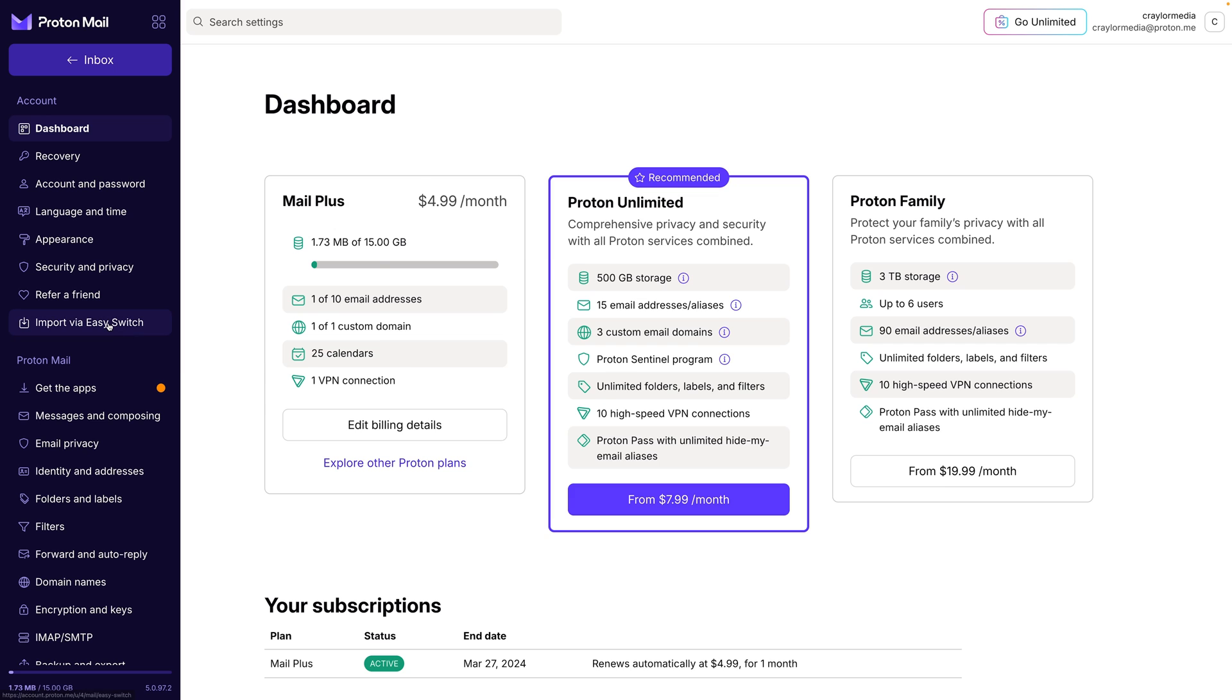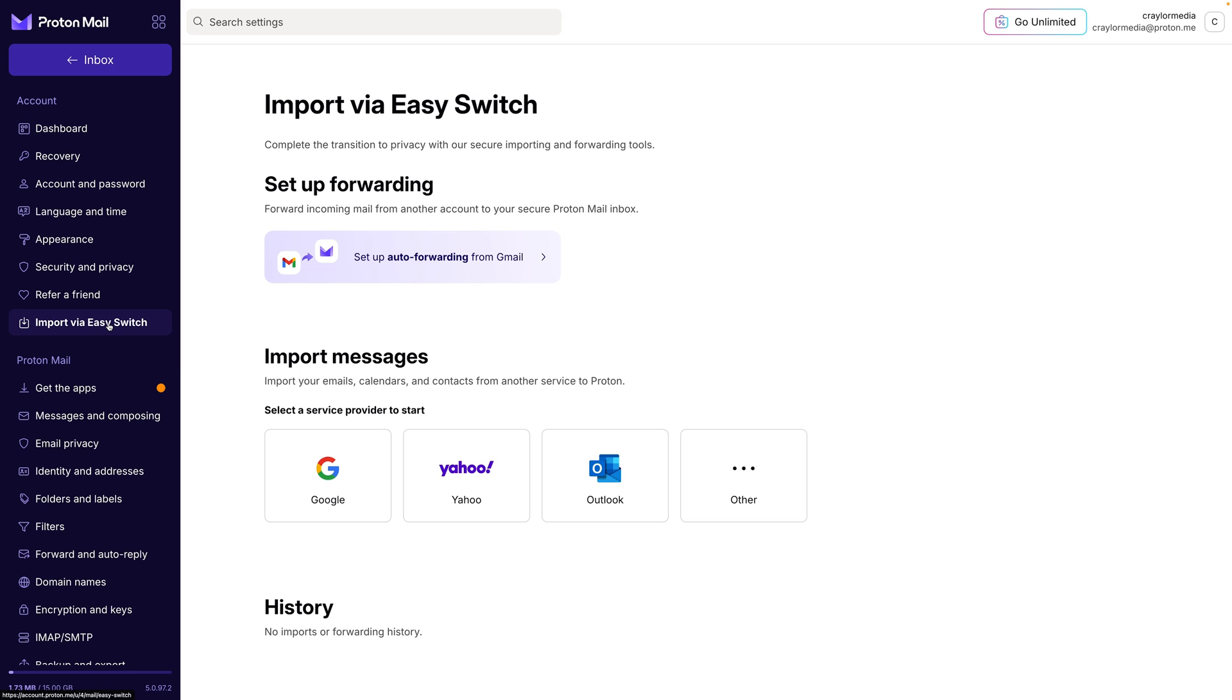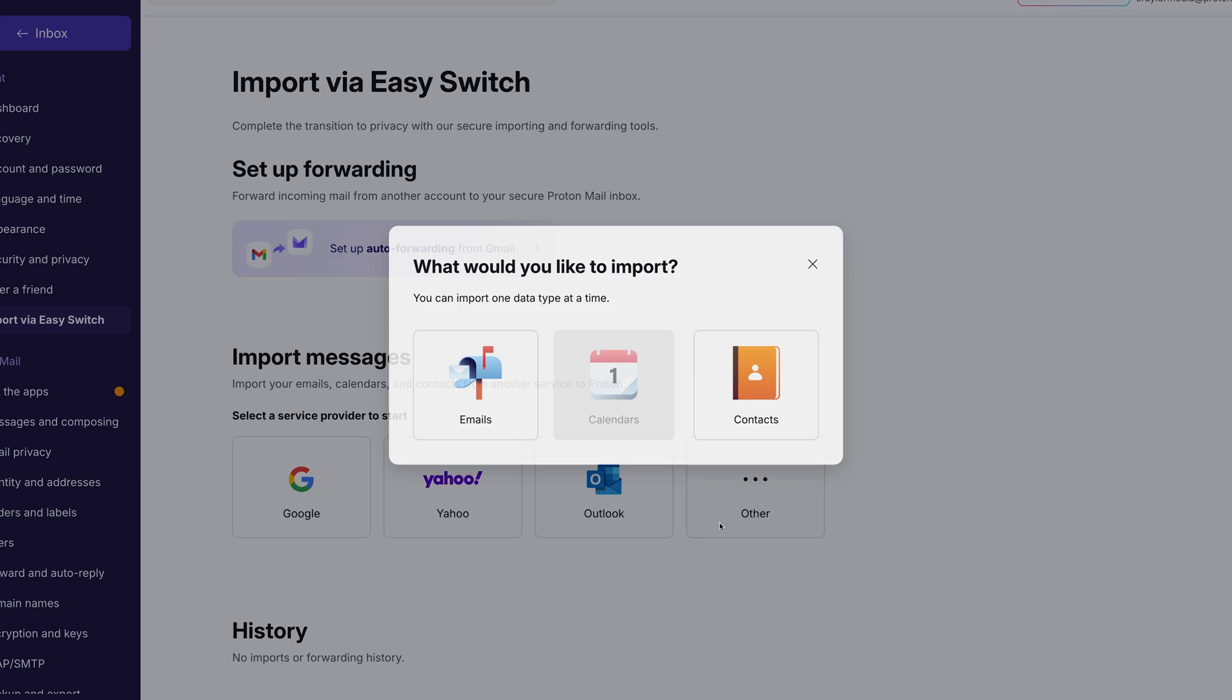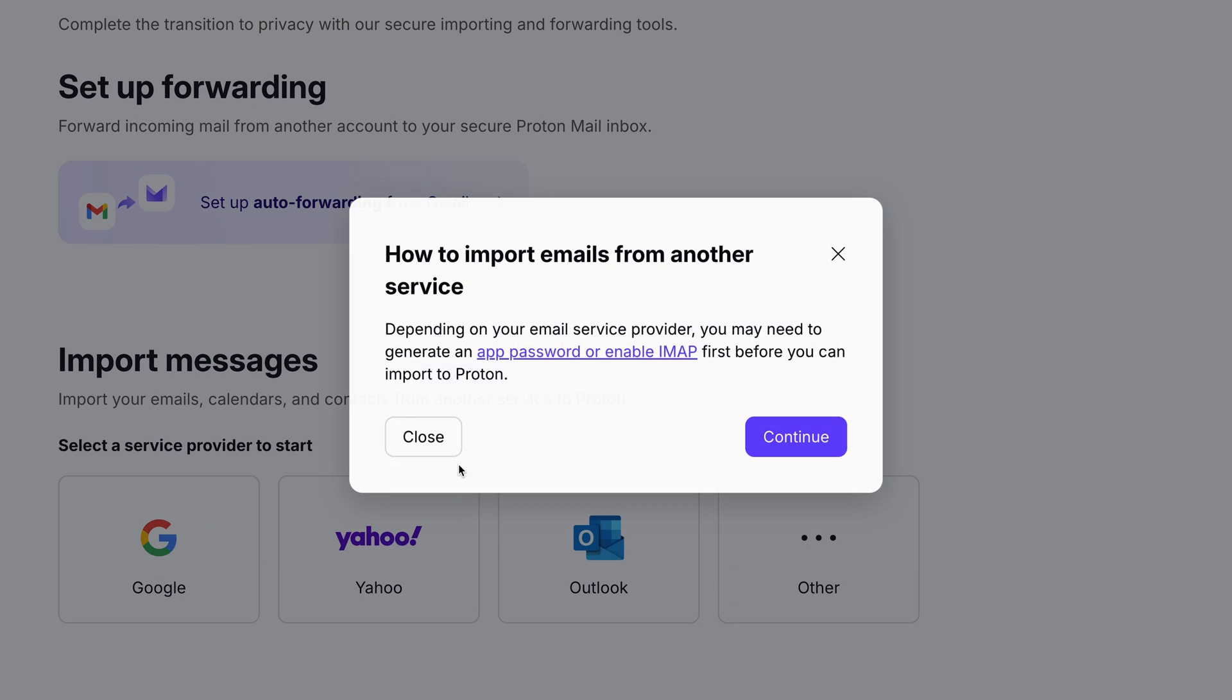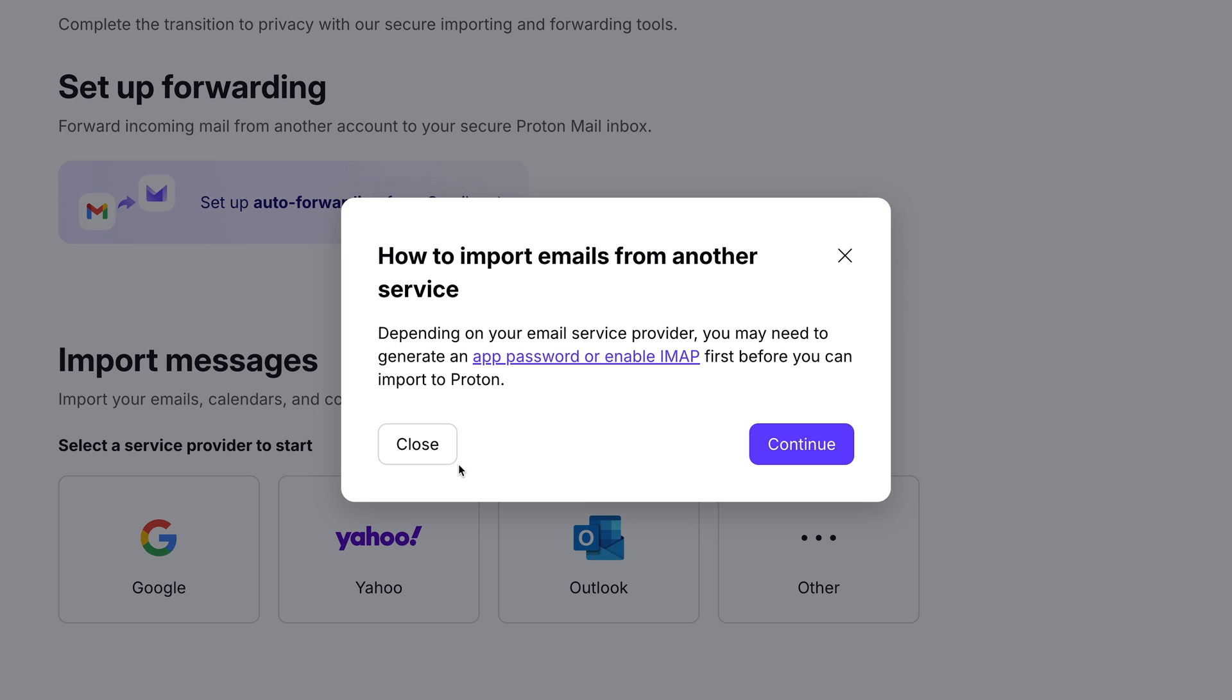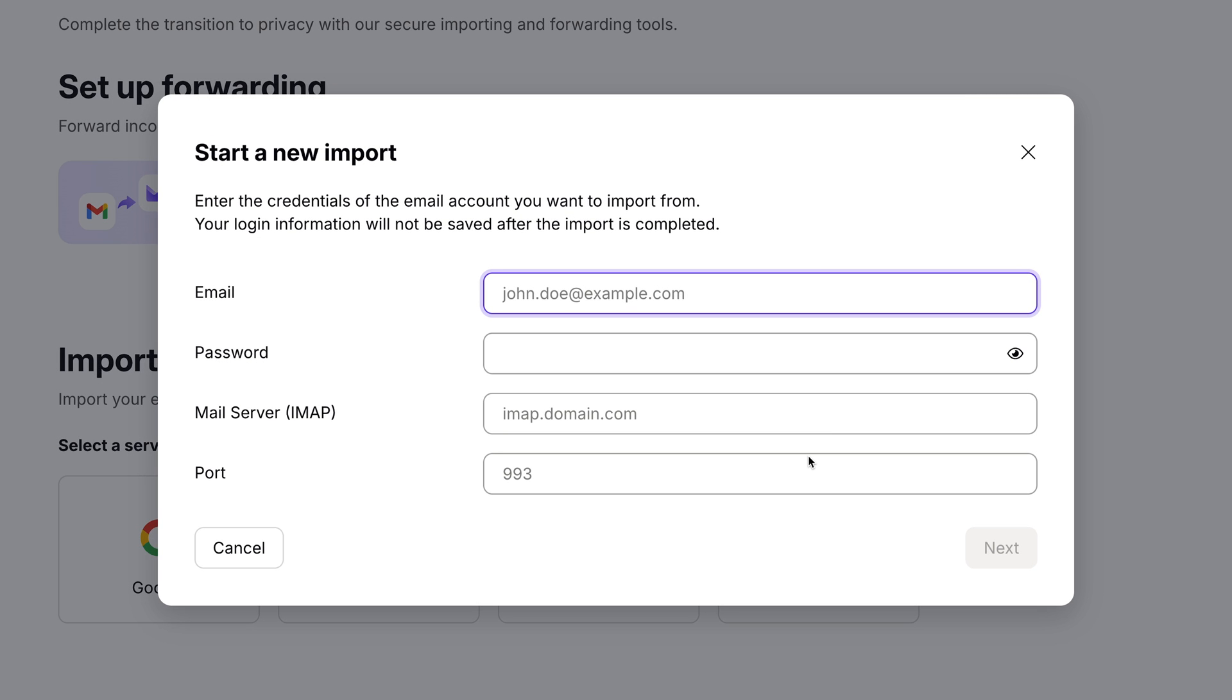Proton mail's easy switch feature allows you to sign in with Google, Yahoo, or Outlook to seamlessly migrate your data. Or if you're using another email host, you can sign in with IMAP and Proton will transfer all of the data from the server.